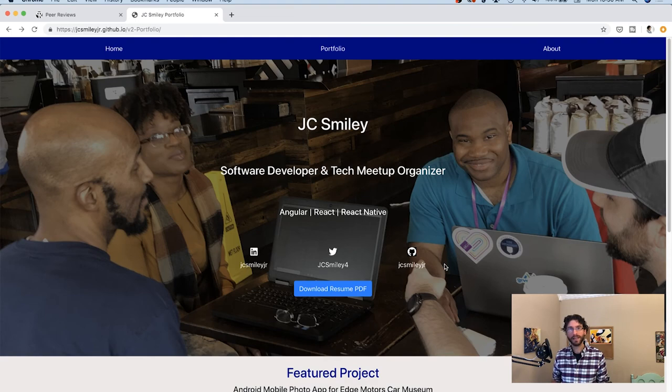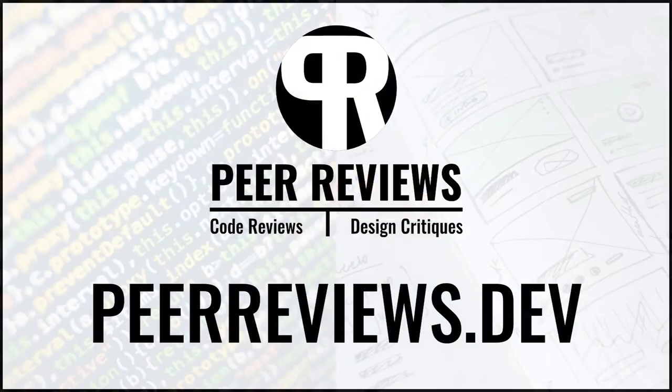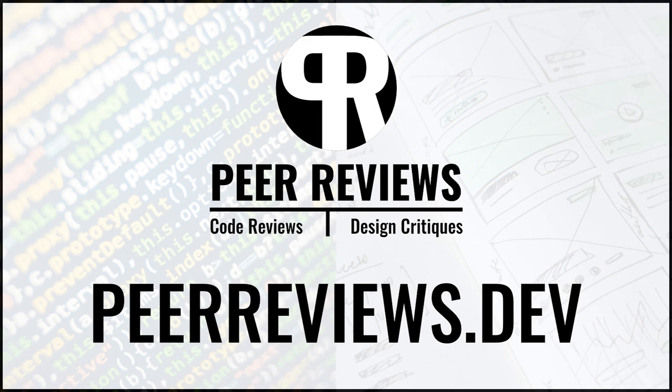So with that, I'm going to call it a day on this review. But I'm going to remind you that if you like this review and you want to see a code review, a design review or a resume review for your content, be sure to head over to peerreviews.dev and sign up to let myself and James know that you're interested in getting a review until next time.